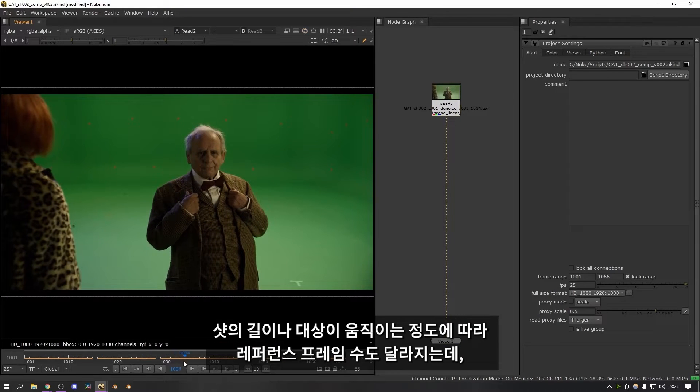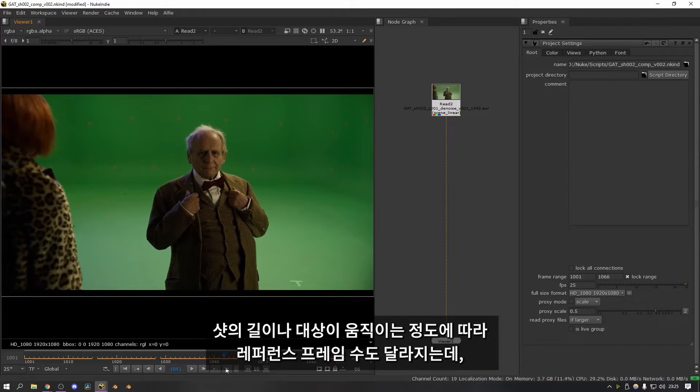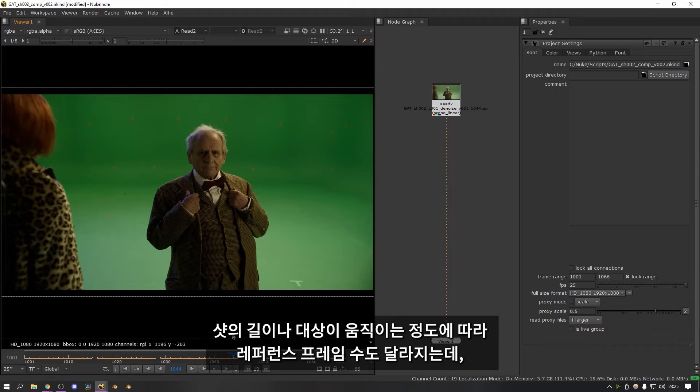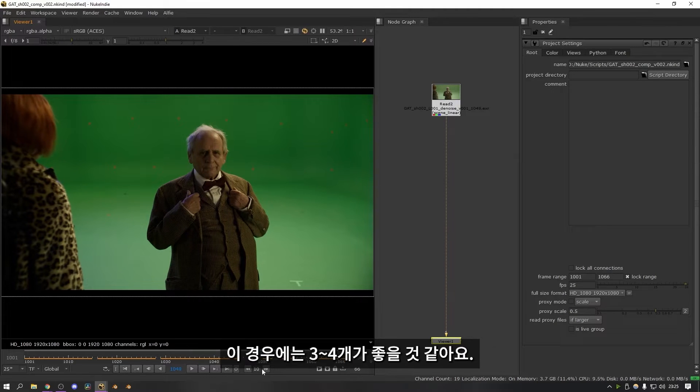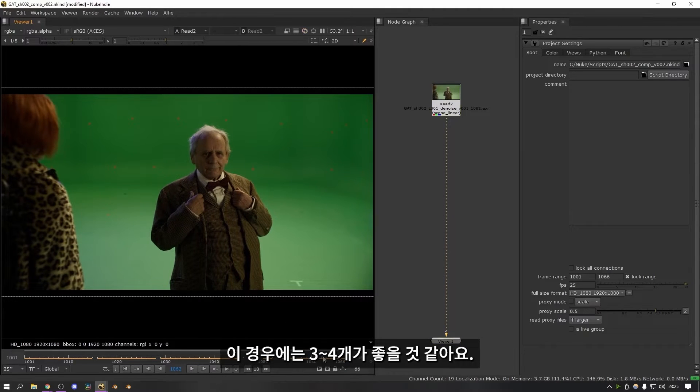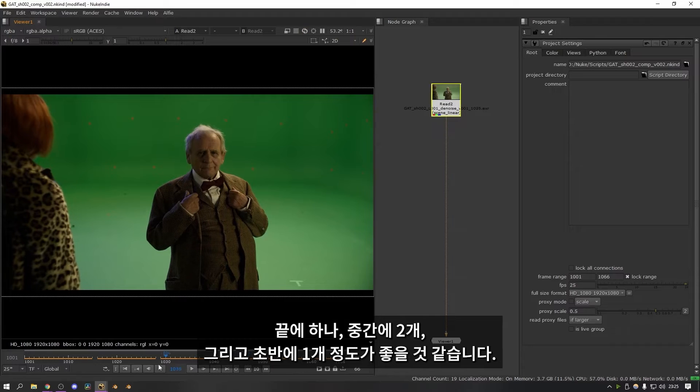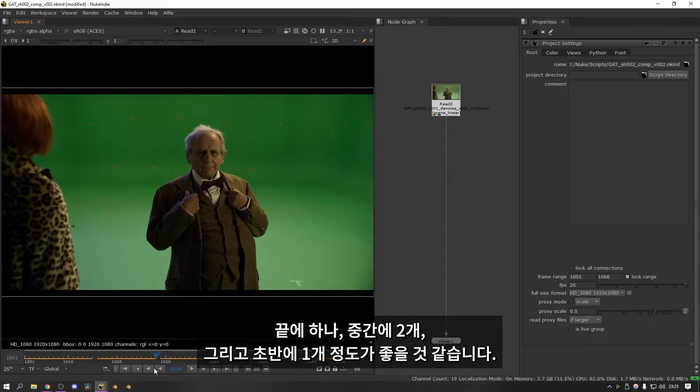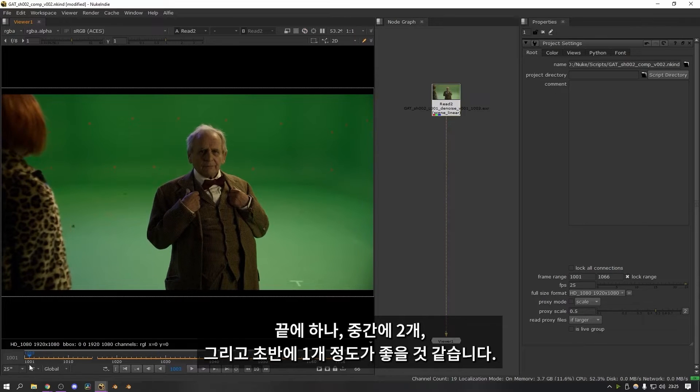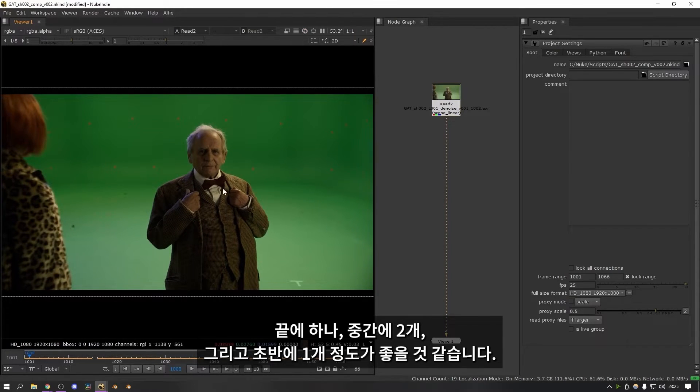Depending on the length of your shot and how much the subject is moving you might want to do more or less reference frames. In this case I'm probably only going to do three or four. I think one at the end here probably one about here maybe one here and then one at the beginning. We'll probably do fine for this.